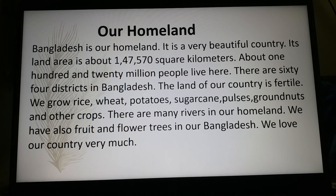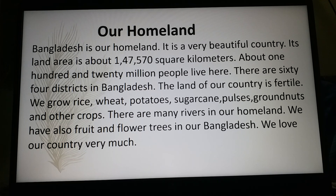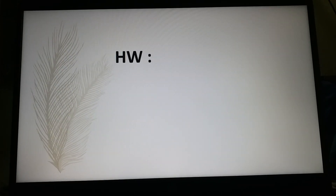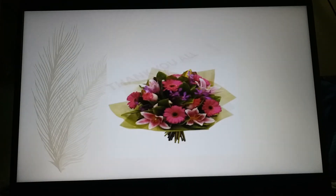Today I have given a paragraph and I hope that you practice this paragraph at home, because it is very important for your annual examination syllabus. Study at home and practice at home. The homework is to write a paragraph on your homeland. Dear students, you will try at home. Thank you all.